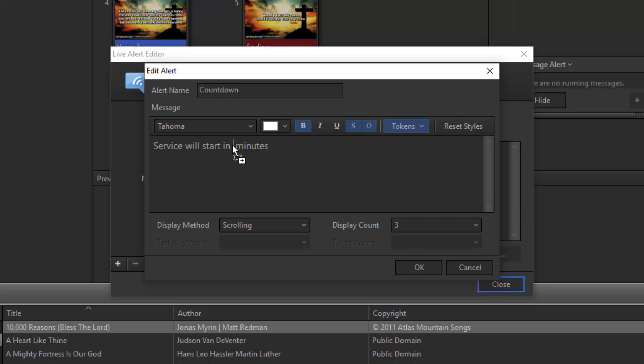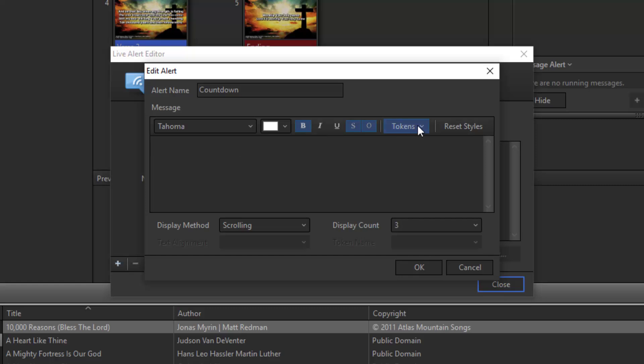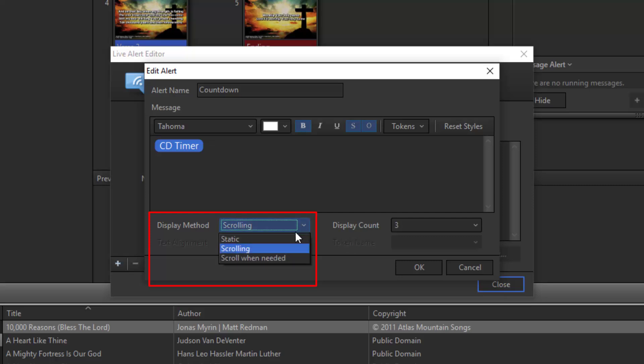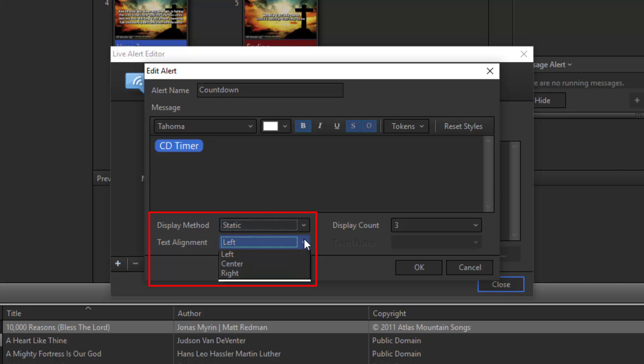Make sure you add a space between your text and the token, just as if the token were text. Or you don't even have to have text. You can just add the token if you want. Next, choose your display method. I like it to be static, so I'll choose that. And then the text alignment will be center, right, or left. I'll choose center.